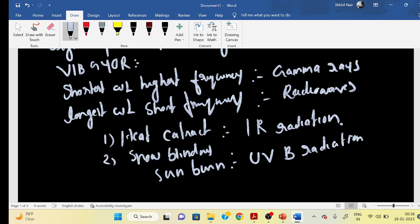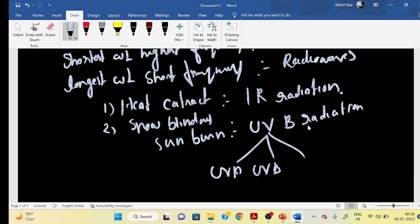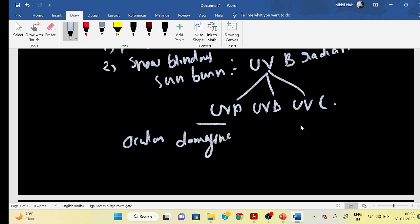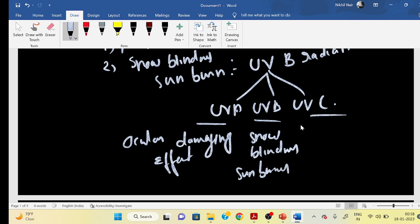UV radiation can be divided into UVA, UVB, and UVC. UVC is largely filtered out. UVB is associated with sunburn, and UVC behaves similarly to UVA but is filtered by the atmosphere.